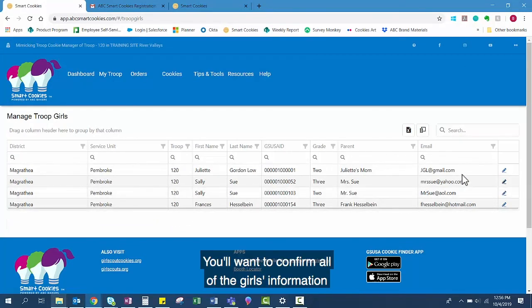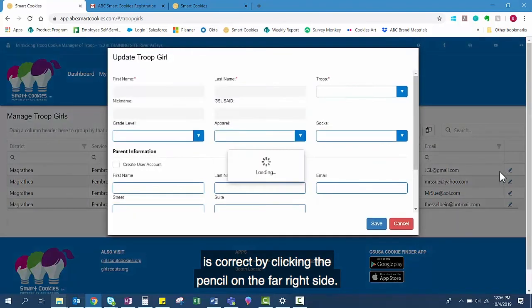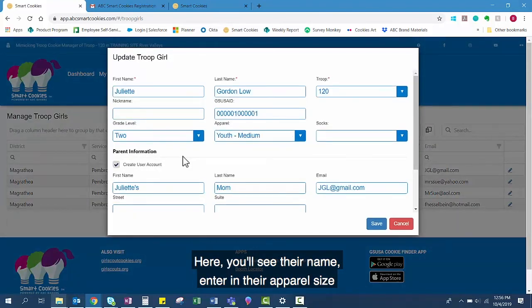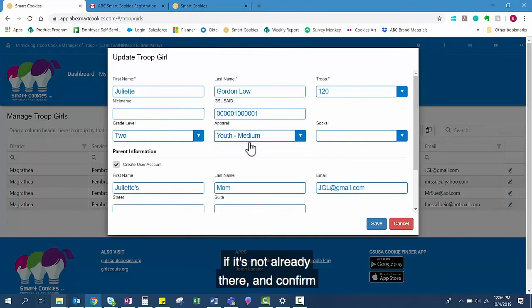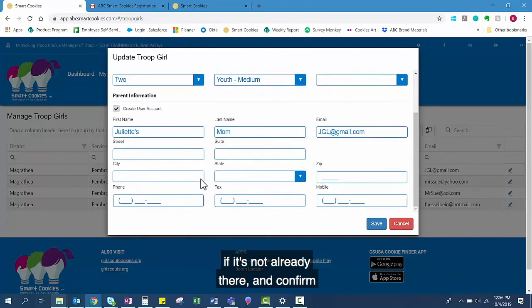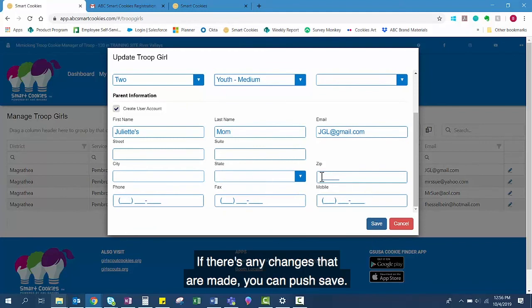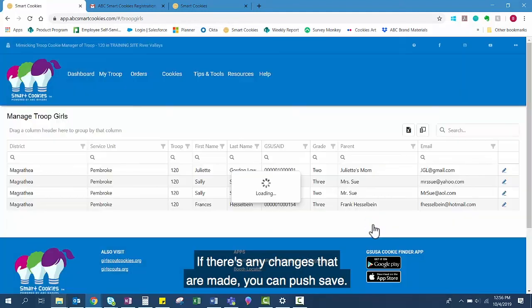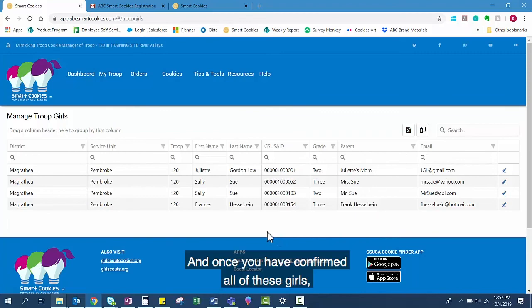You'll want to confirm all of the girls' information is correct by clicking the pencil on the far right side. Here you'll see their name, enter in their apparel size if it's not already there, and confirm a parent name and email. If there are any changes that are made, you can push save. And once you have confirmed all of these girls, you are all set up and ready to sell.